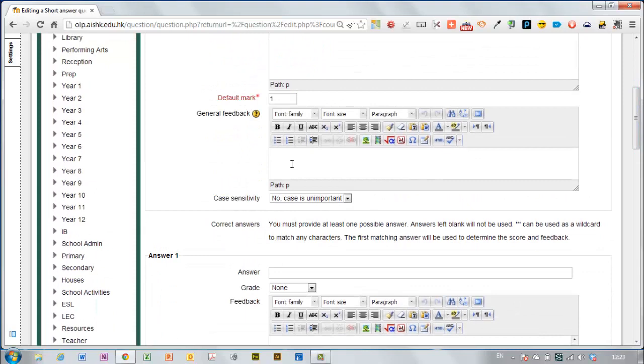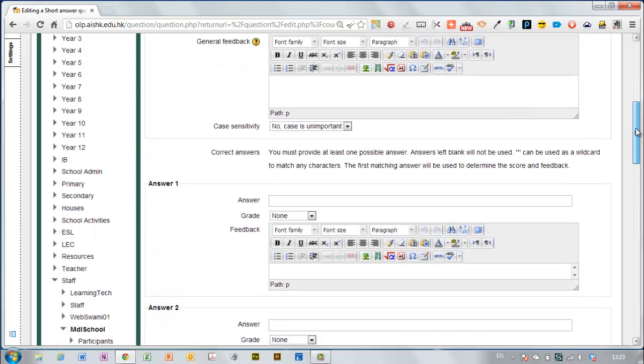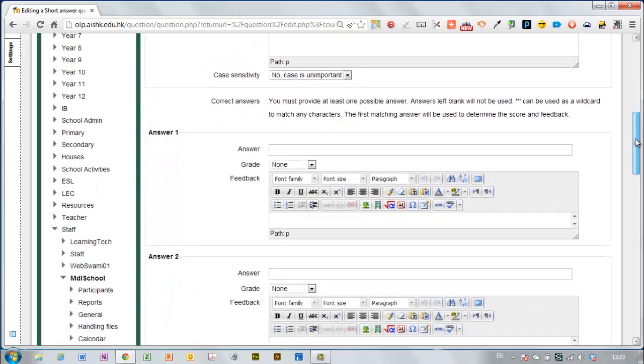You can also put some feedback in here if you like about the question so once they've answered it you could say the capital is Canberra, it was Melbourne once, you can even have an entire back history if you like about how the capital came to be.